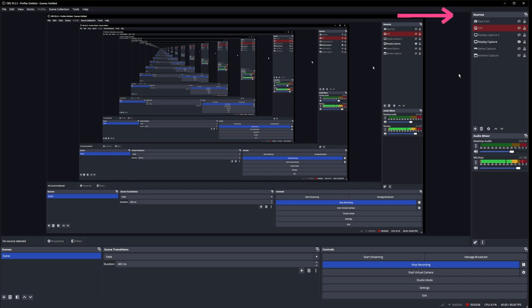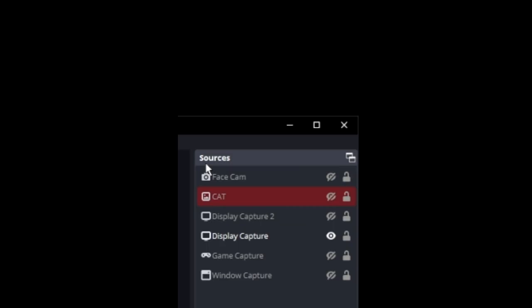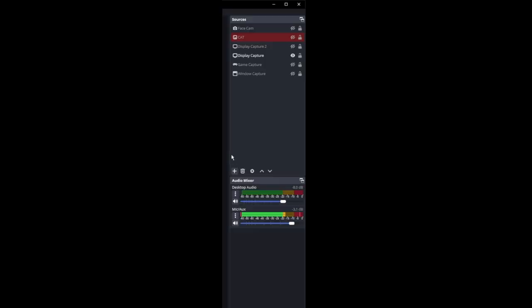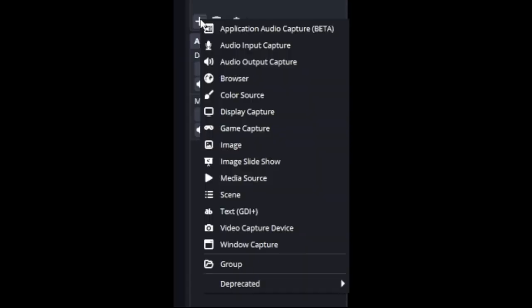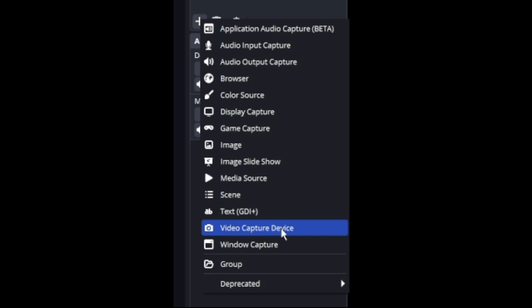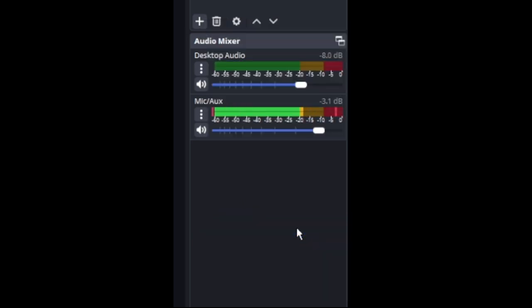Once you've opened OBS, you should see something similar to this. You're going to want to find your Sources tab. Once you find your Sources tab, go to the plus icon, click on it. Go down to Video Capture Device. It has a little camera as the picture. Click on that.